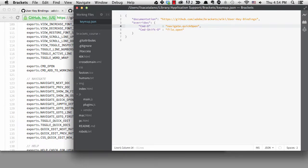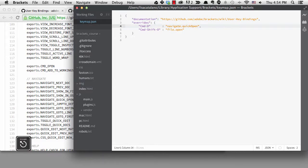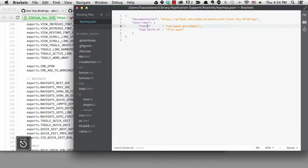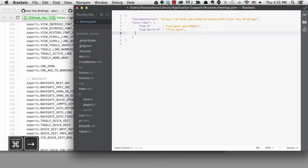Another shortcut I want to change is the project switcher. It's command plus alt plus R, and I use that one a lot, but it's not easy to type. I wanted to use command or control plus R because that works on Windows, but it's already taken for refresh on the Mac, so I'm going to pick F4 instead.